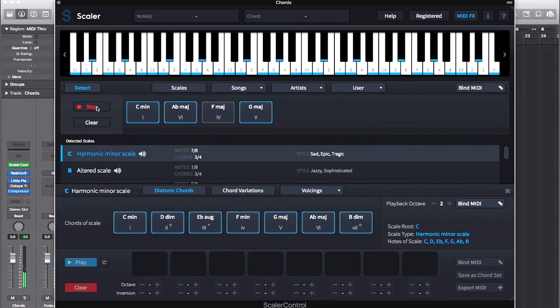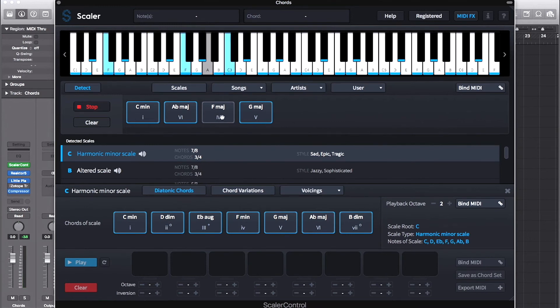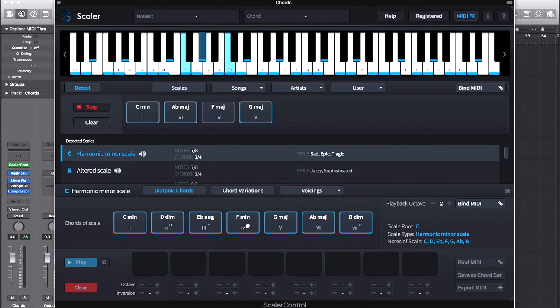You can see here it's told me that I'm most likely in a C harmonic minor scale, but the grayed out F major chord is not actually part of that scale. And by looking down, I can see that the F minor chord is the actual chord belonging to that scale.